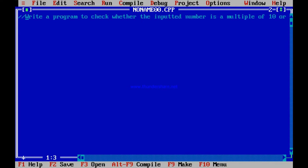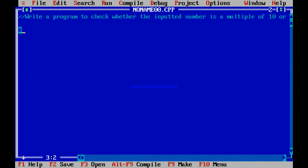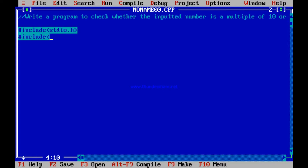I will comment out the previous program and go to writing this new one. The logic is that I divide the number by 10 and find the remainder. If the remainder is 0, then definitely it is divisible by 10.